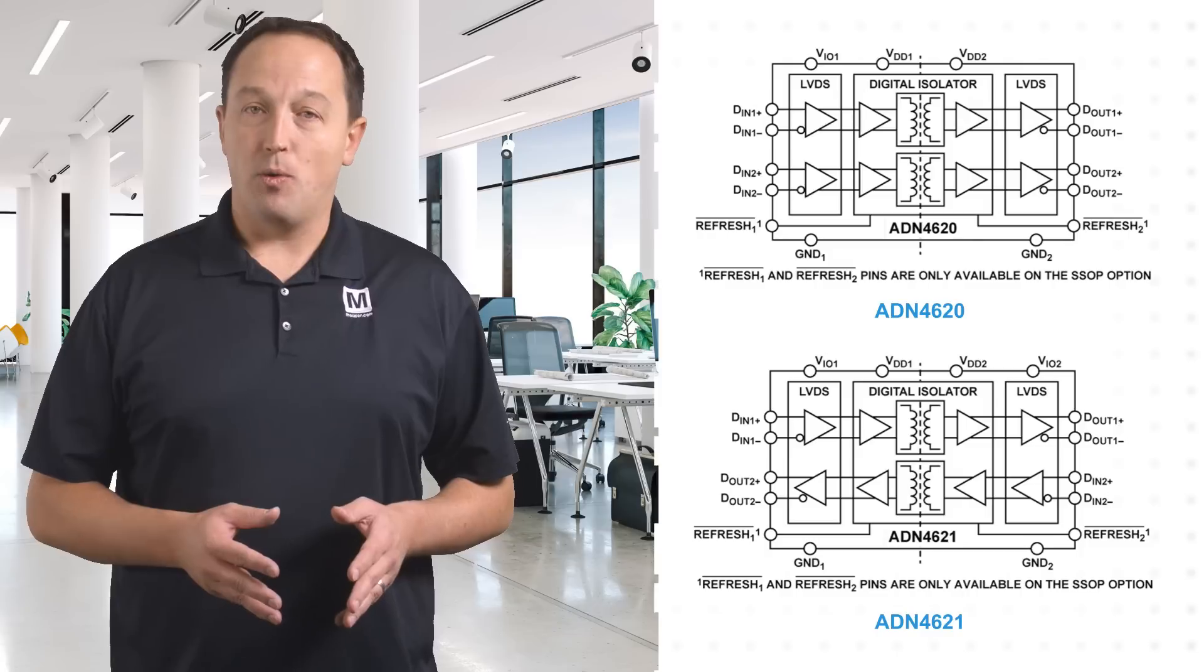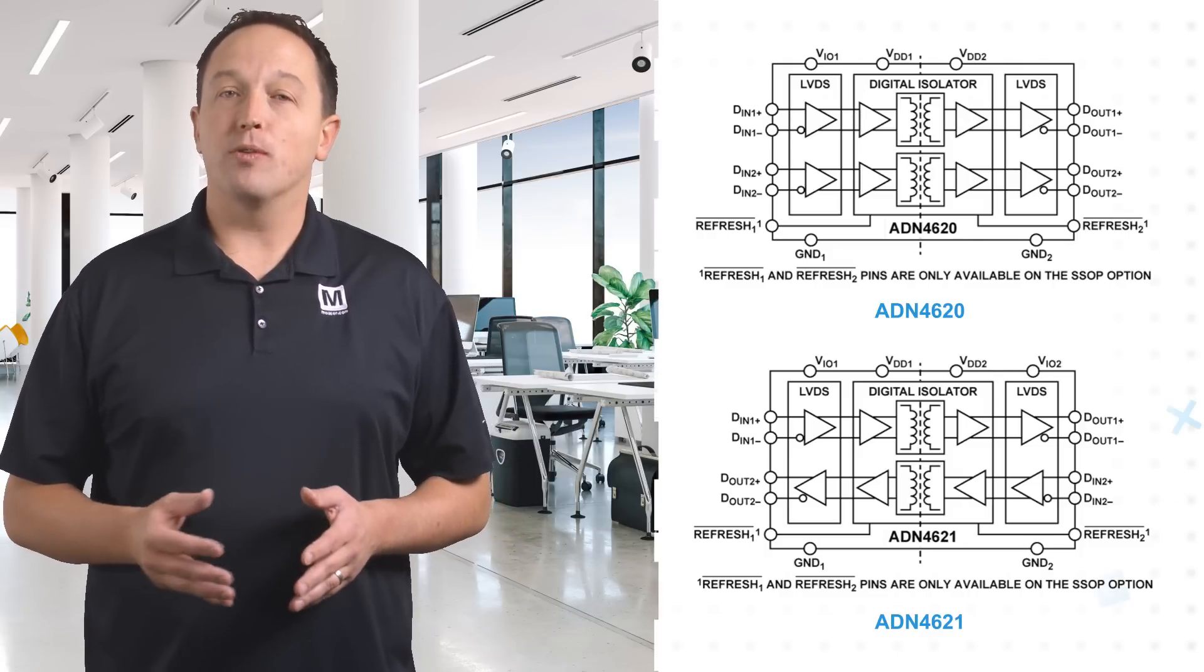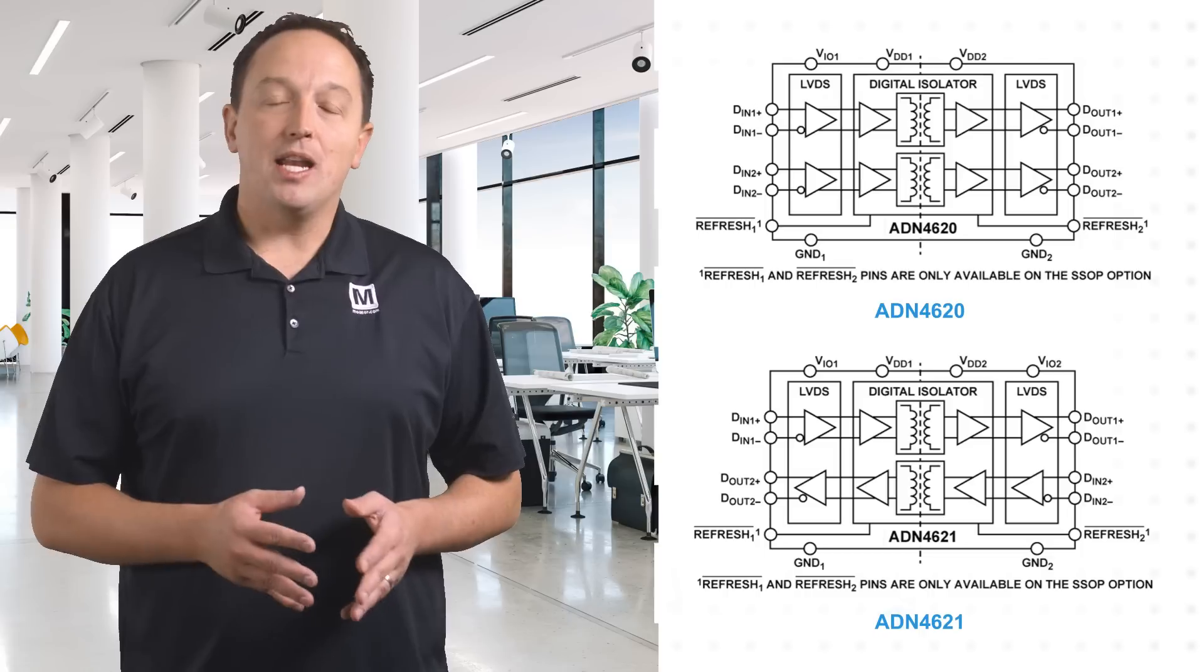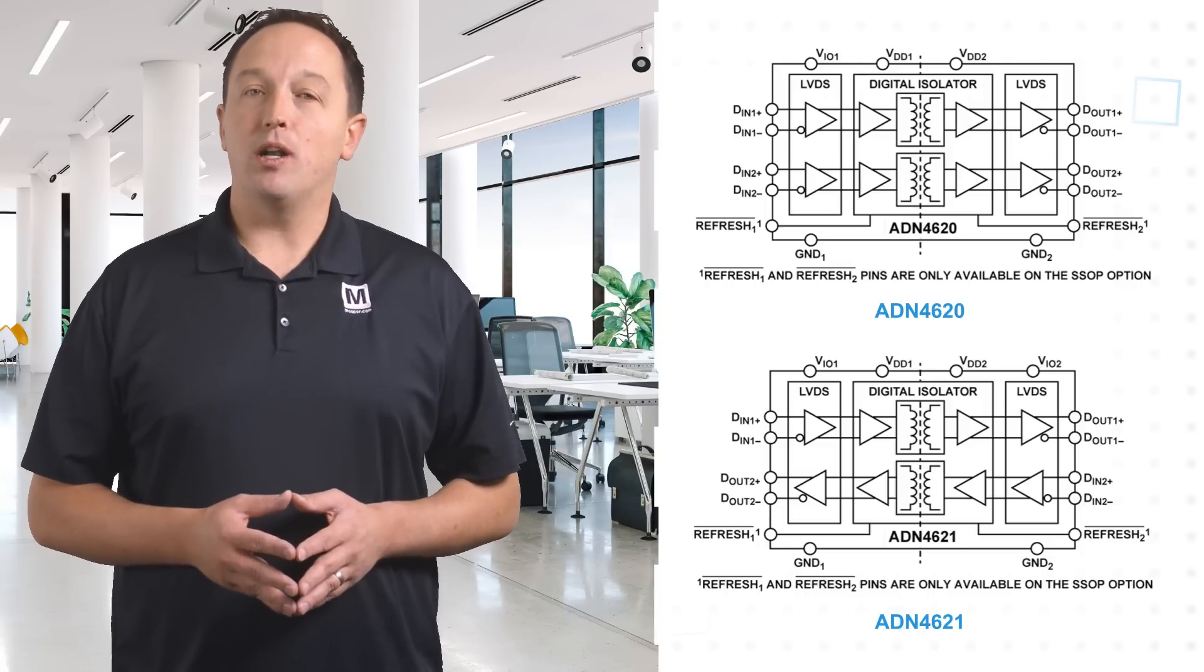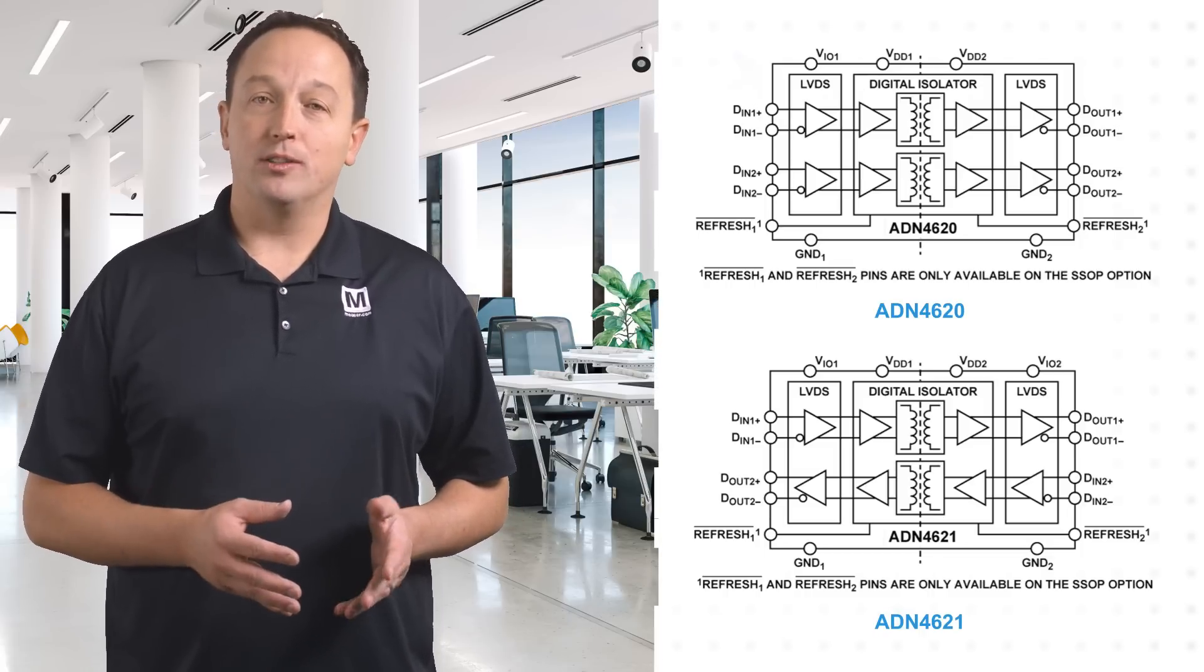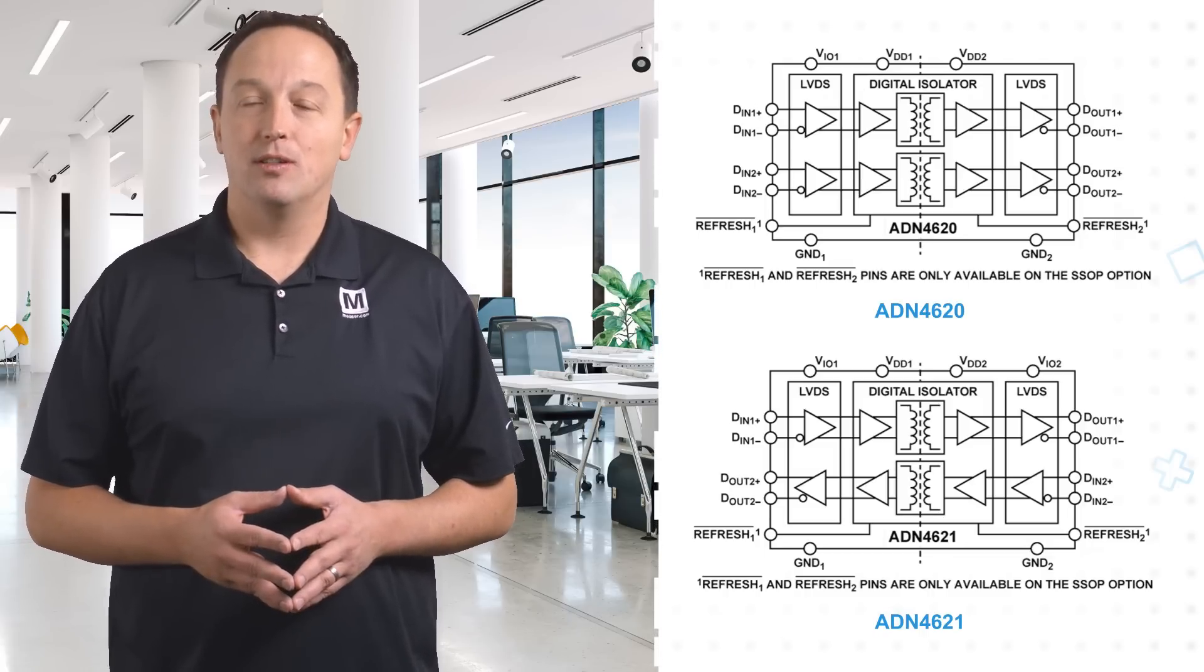The ADN4620 offers two forward channels for unidirectional applications, while the ADN4621 offers one forward and one reverse channel to support bidirectional communications.